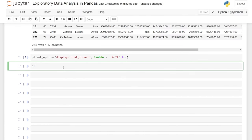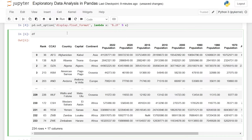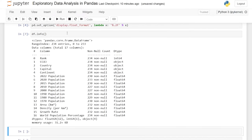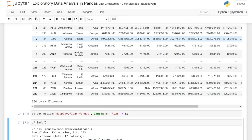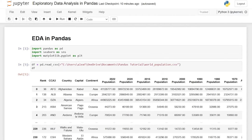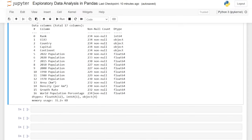One of the first things I like to do when I get a data set is look at df.info(). This gives us some really high-level information — how many columns we have, the column names, and how many non-null values we have in each column. We have 234 rows in most columns, but once we get to the 2022 population, we start losing some values. The count tells us non-null entries, and we also have the data types, which come in handy later.